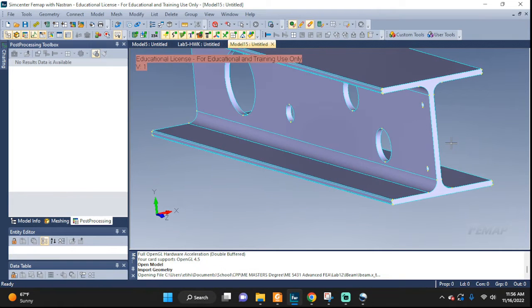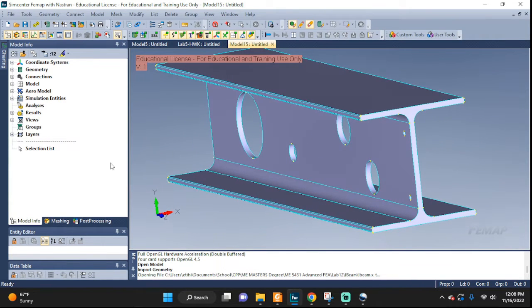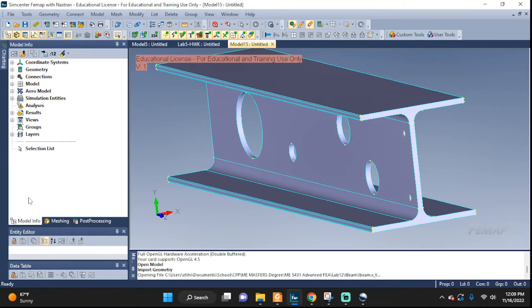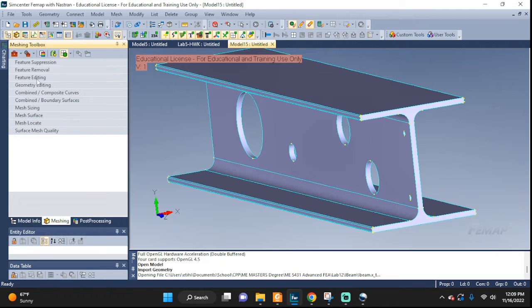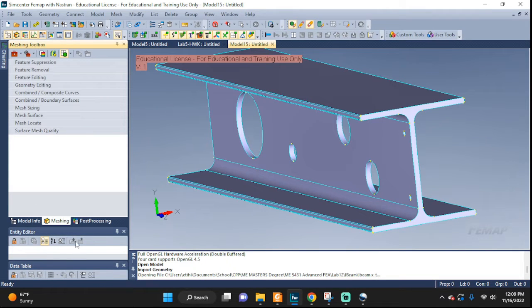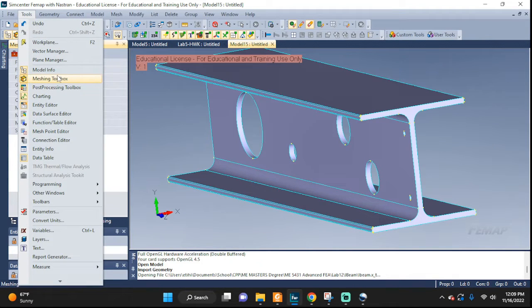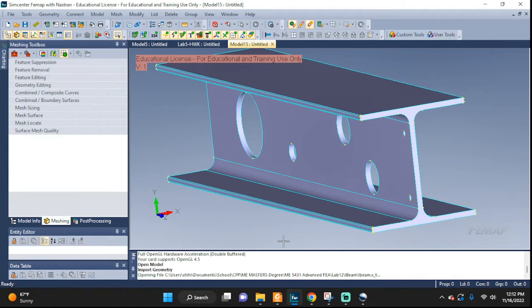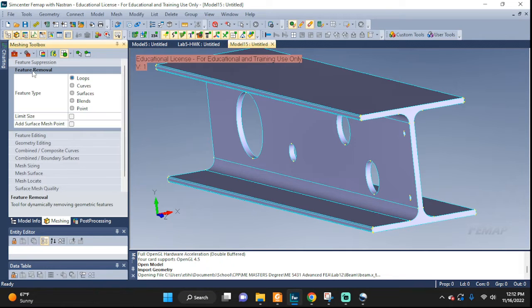Alright, let's get started. For this process we're going to need the meshing toolbox on the left hand side right here. You can see, click on this meshing. This is the area that we need to do some work in. If for some reason you don't have this here, you can go to tools and right there, meshing toolbox. Same thing. To get started, let's go here, feature removal. Click on it.